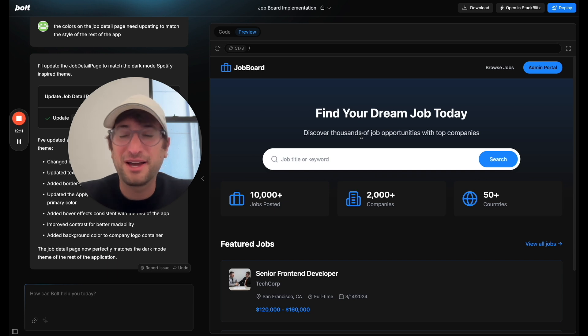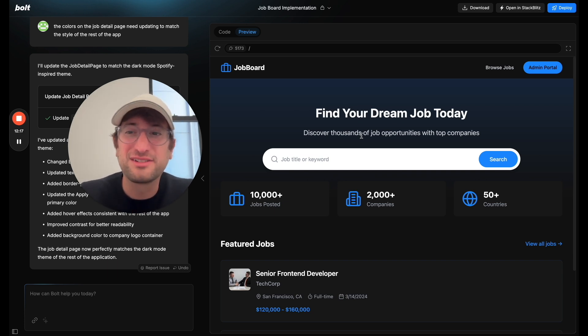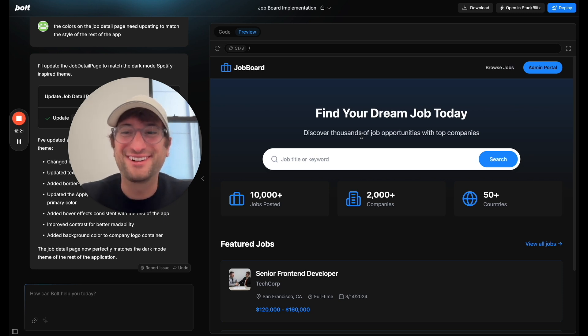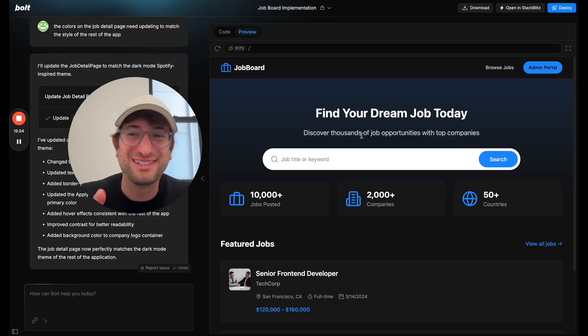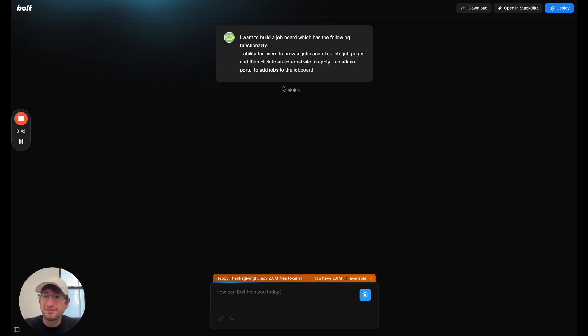I'm really impressed by what it was able to build in such a short period of time. Check the link in the description to go to NoCodeMBA, who is the sponsor of this video, where you can learn how to build with AI and NoCode in a lot more detail. And let's let it start building here.